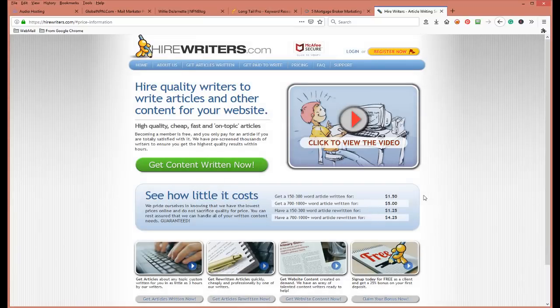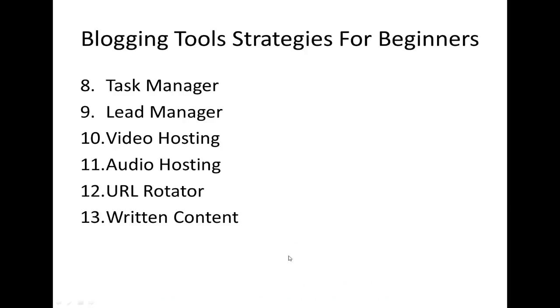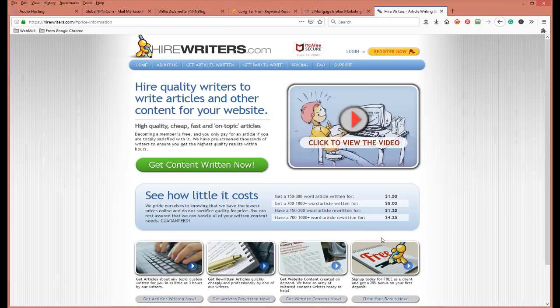That's gonna be about it guys. Those are the 13 tools I think you'll need to start out as a beginner blogger, and you have everything all in one place. I hope this video was good for you. Go to the bottom, like this video, and leave me some comments. Take care and have a blessed day.